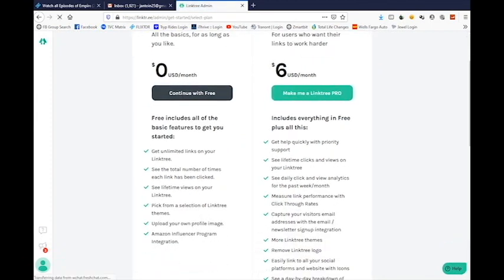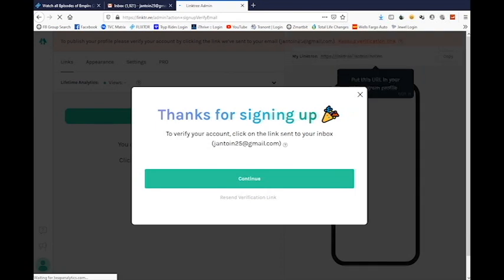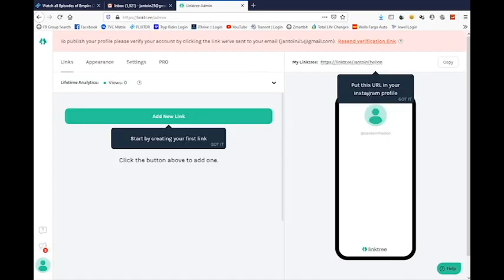We're going to do the free plan. Now I have to go to my email to confirm and get rid of that notification.